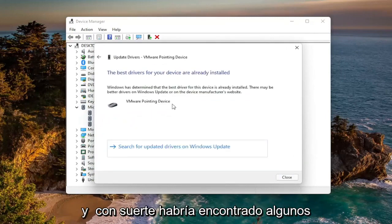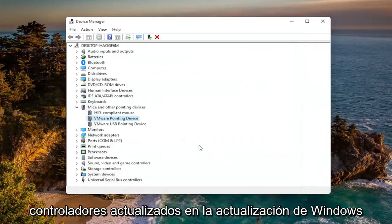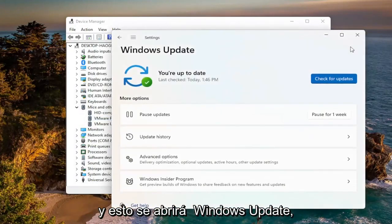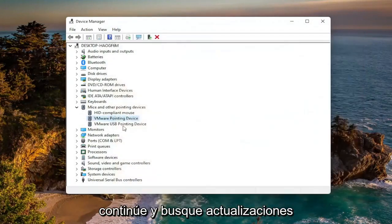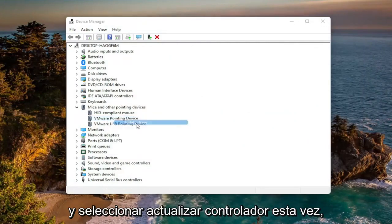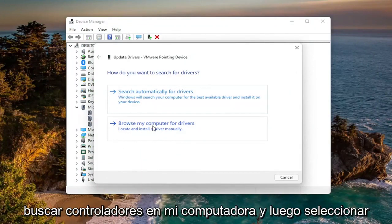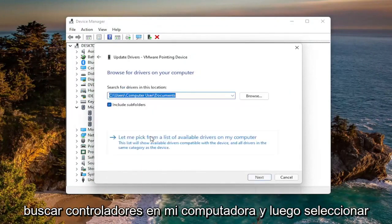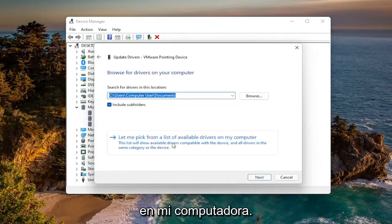Hopefully it will have found some updated drivers. If not, you can search for updated drivers on Windows Update — this will open up Windows Update, then go ahead and check for updates. You can also try right-clicking on the driver again and selecting Update Driver, then this time select Browse My Computer for Drivers.